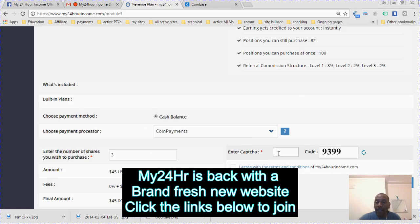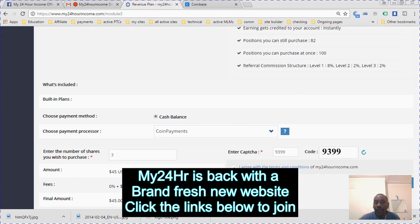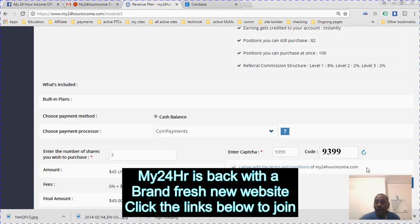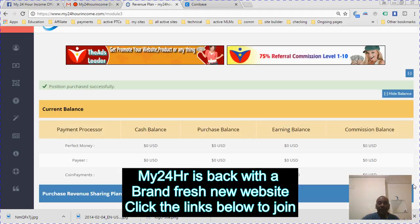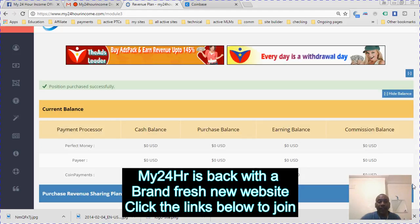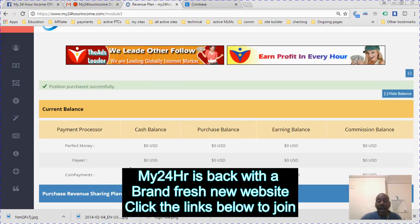Make sure you click on coin payments, enter your capture code, 9399, agree with the terms and conditions. There is no fee for buying ad packs. You just press pay now.